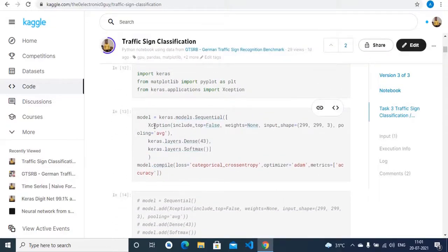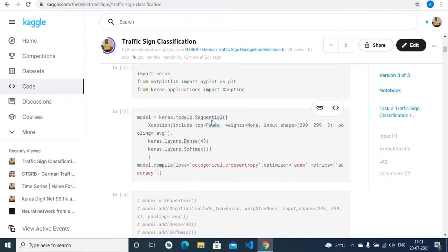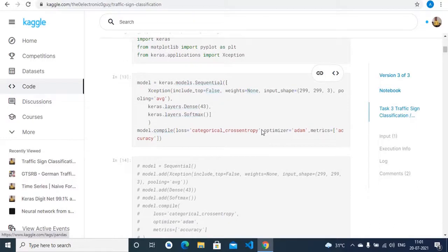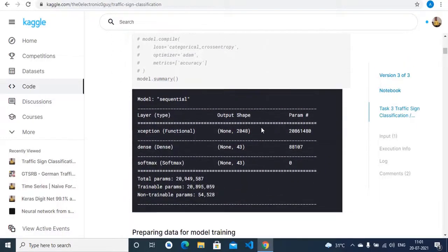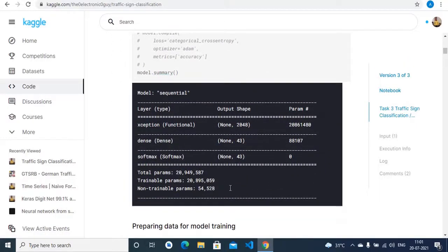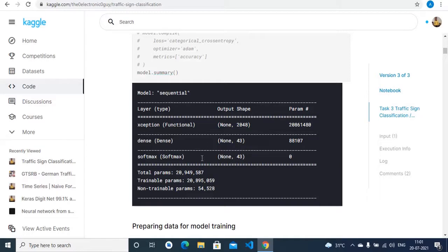We are using an Xception layer in the Keras sequential neural network, and this is the summary of our model. Xception has the shape of 2048, and we have a dense layer of 43 neurons and finally a softmax layer.